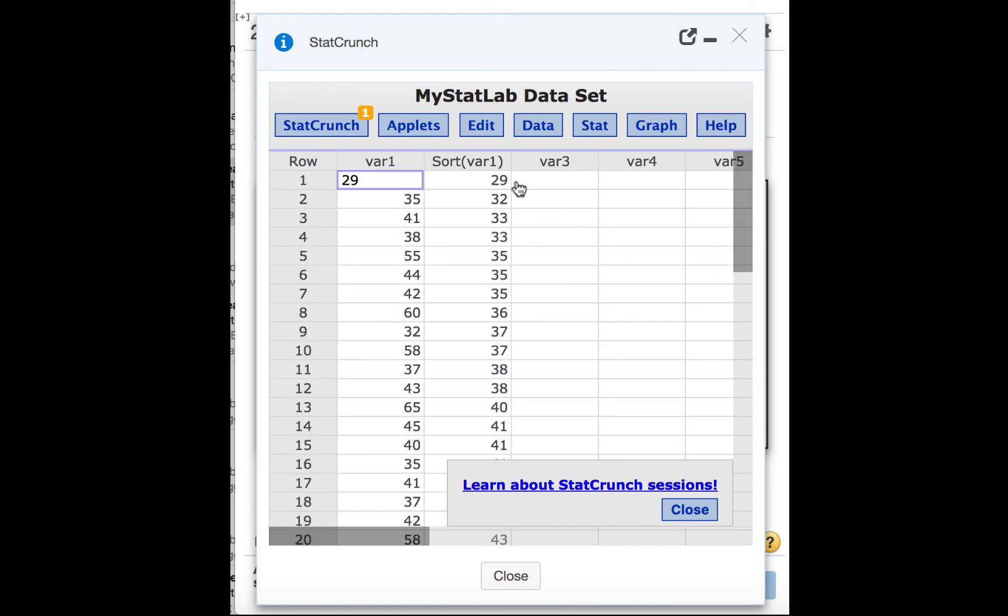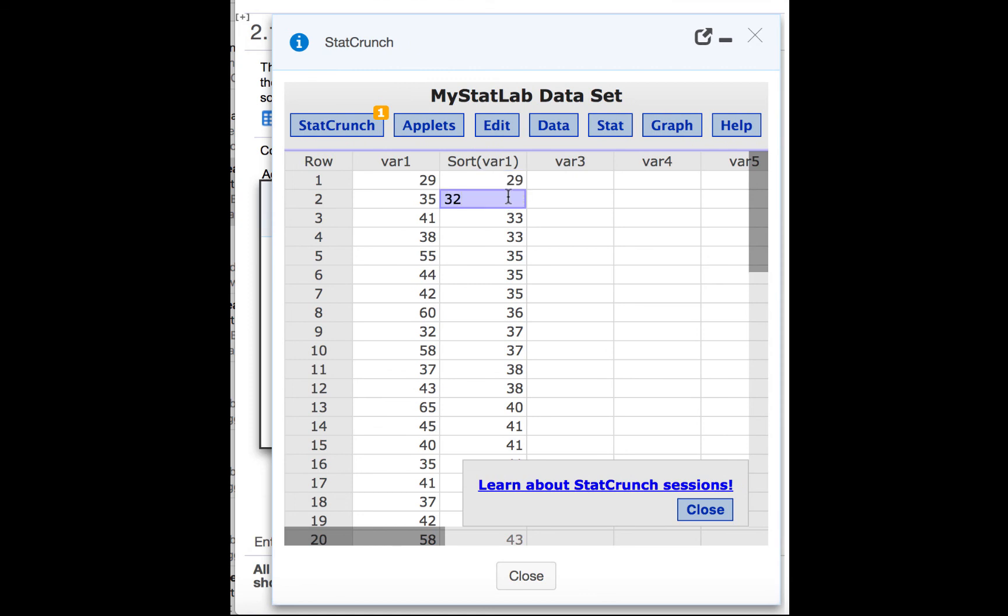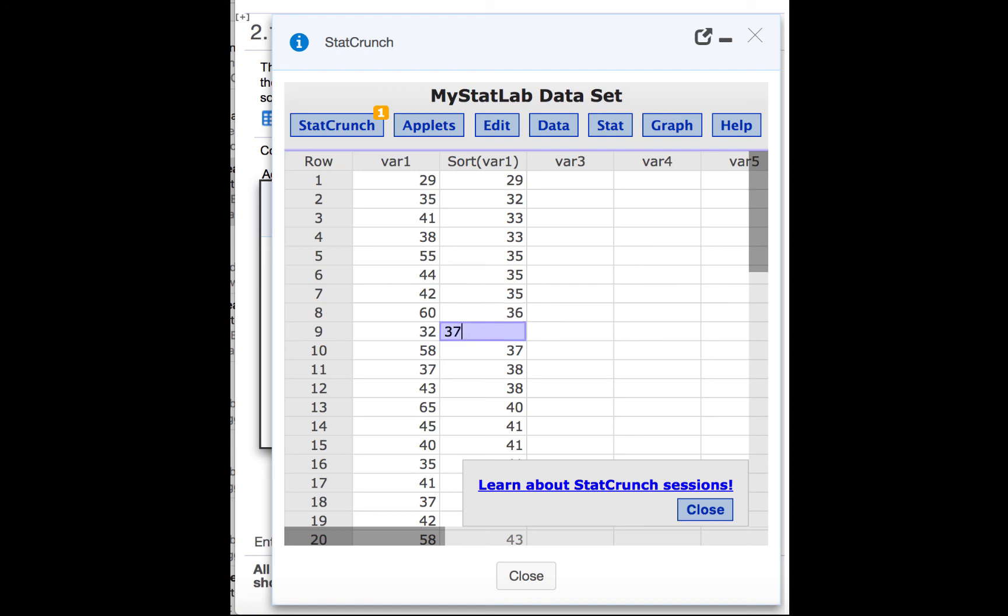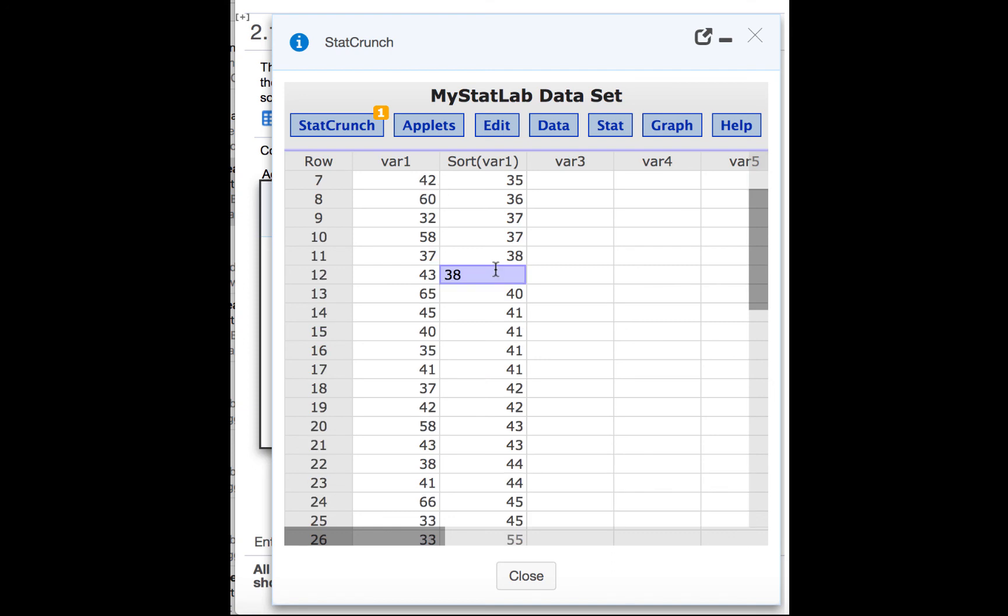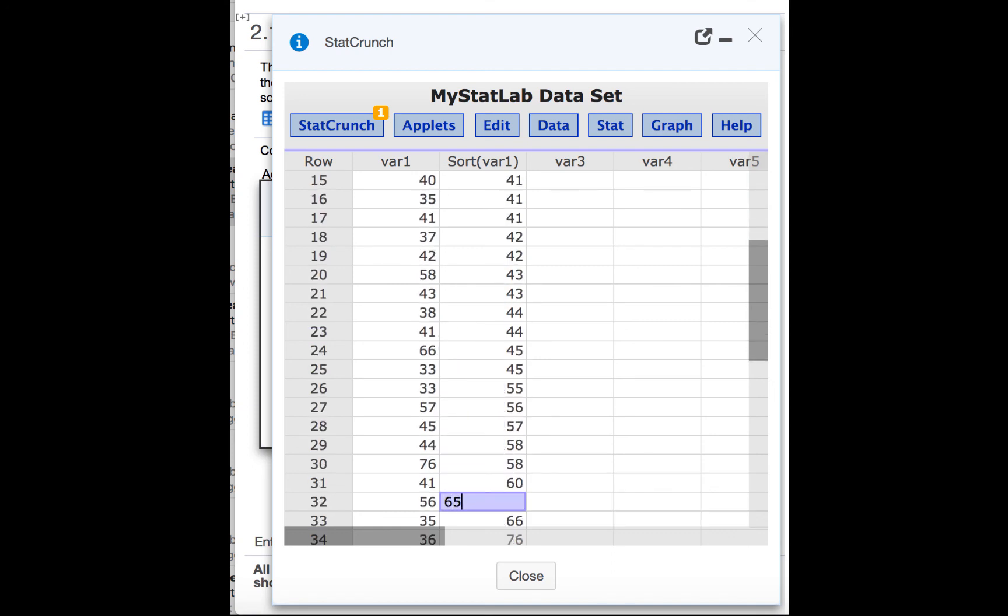So we can start at the top here and see that we have only one data value between 20 and 29. We have 1, 2, 3, 4, 5, 6, 7, 8, 9, 10, 11 between 30 and 39. And then we can continue in the same way to count the rest of the data values.